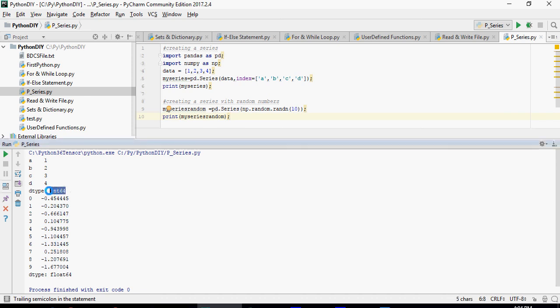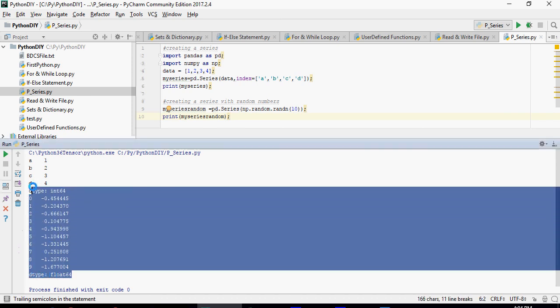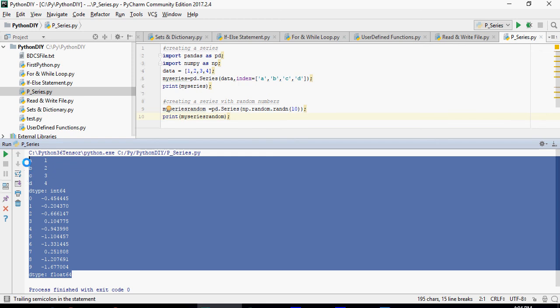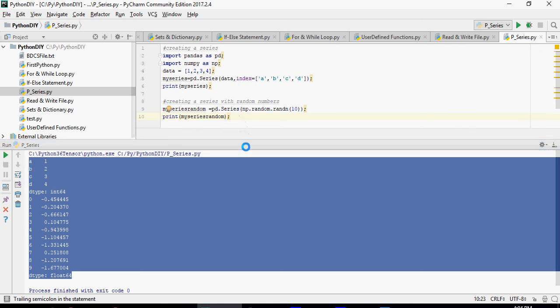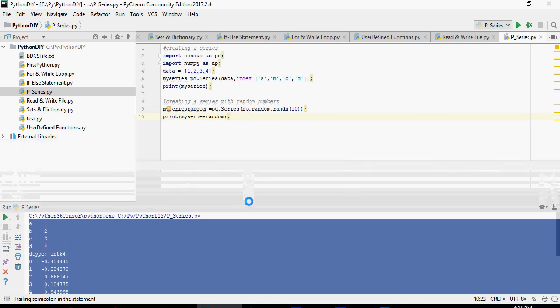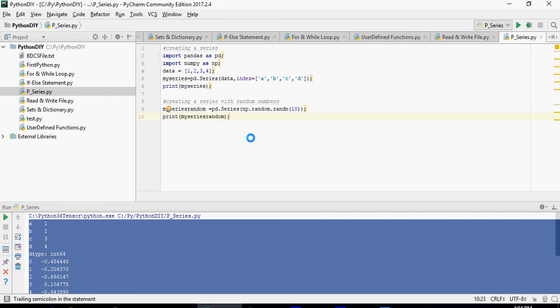Please note that the data type is integer. This is how you would create series, series of vectors as I said in case of R. And in the next video we're going to talk about data frames. Thank you for watching.